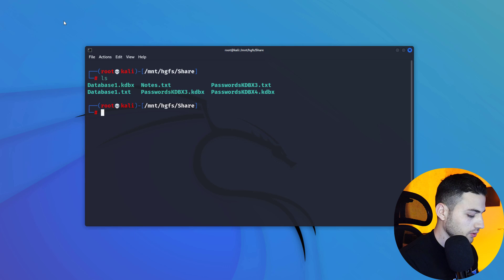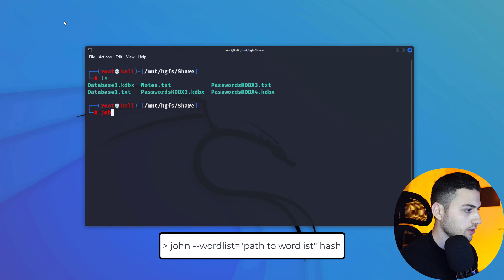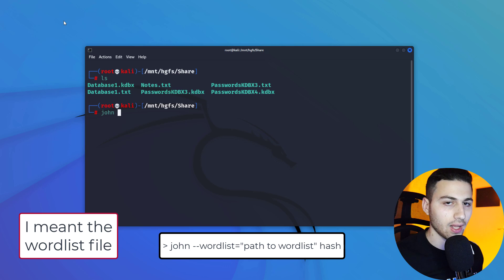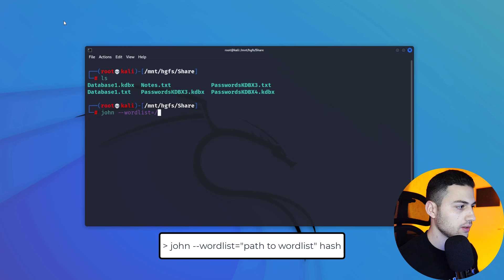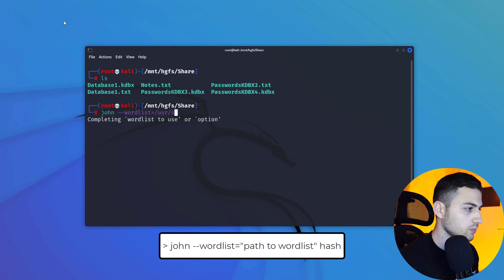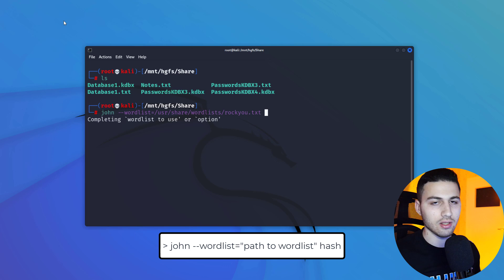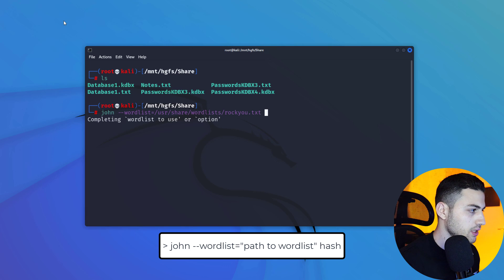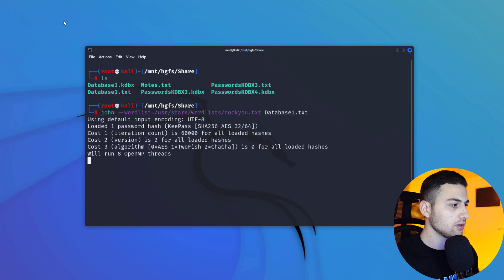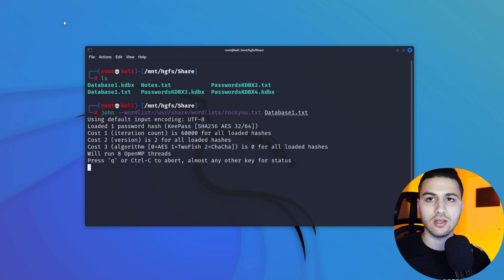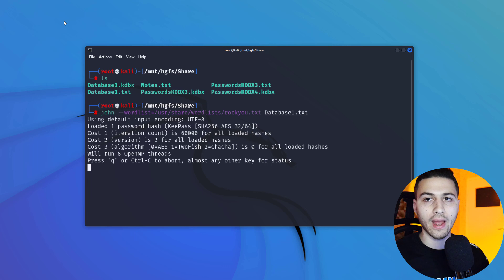To crack the hash, I'll use John the Ripper. I'll run 'john' with the '--wordlist' flag pointing to the rockyou wordlist at '/usr/share/wordlists/rockyou', and provide the hash file 'database1.txt'. I'll hit enter and while it's cracking, let's talk about KDBX3.